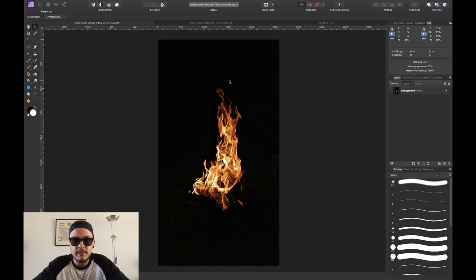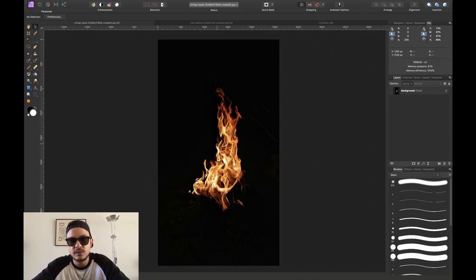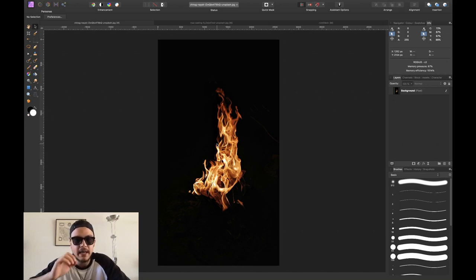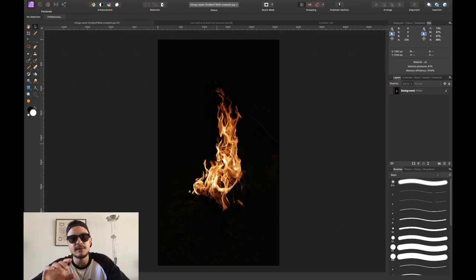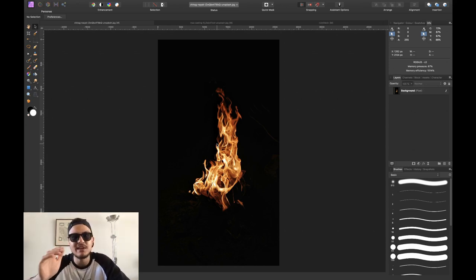Now what I want to do is make a selection of this fire. In this case, the quick selection tool, the magic wand tool, or any other tool simply won't work as well as the technique I'm about to show you. This technique is actually one that not many people know, so pay attention and you will definitely learn something from this video.